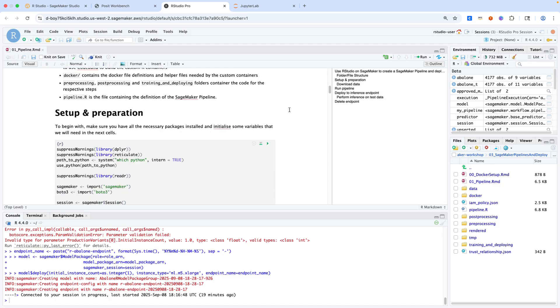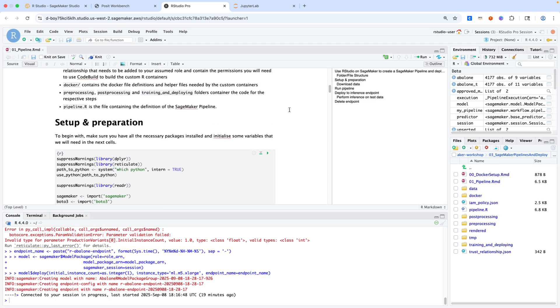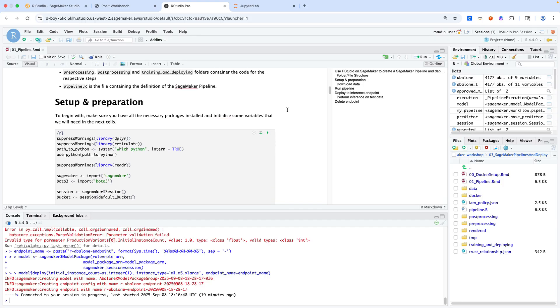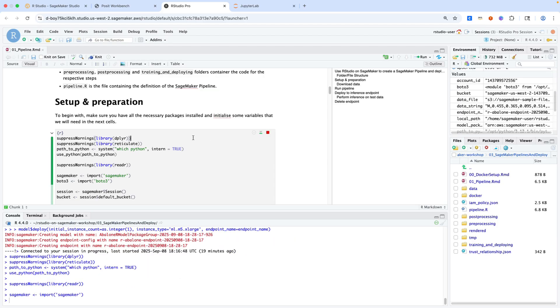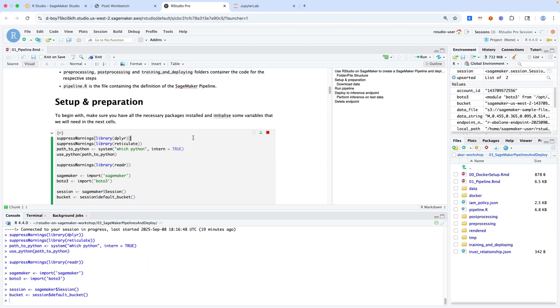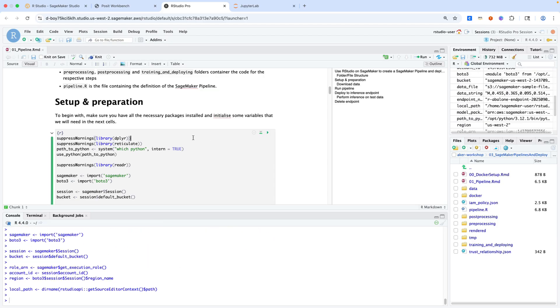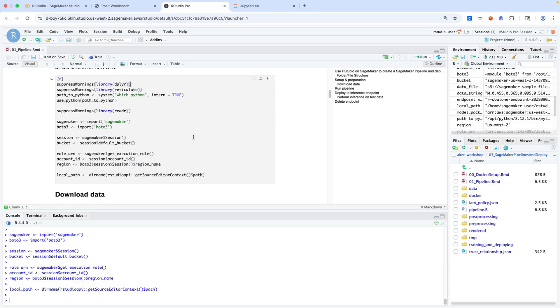This is a fairly standard AI ML use case. We'll start off with data prep, transformation, then model training, then we'll deploy that model to an inference endpoint. Then we'll run inference on that model. We'll facilitate all of this using Amazon SageMaker pipelines. This first cell is setup and preparation. We're using the reticulate library, which gives us a window into Python from an R perspective. That's important because we'll be using the SageMaker SDK as well as the Boto3 SDK.